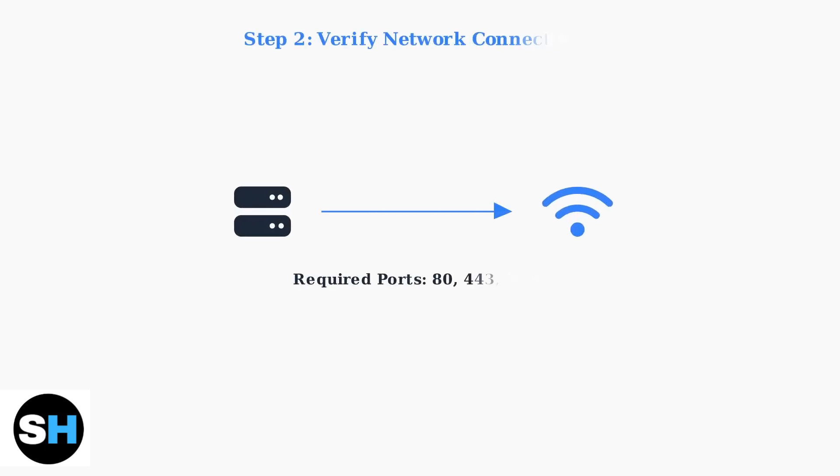Next, ensure your Synology NAS has proper network connectivity. QuickConnect requires internet access through specific ports 80, 443, and 8888.